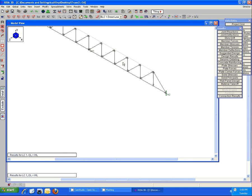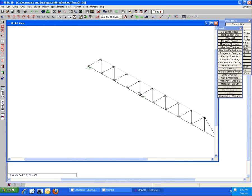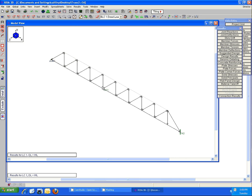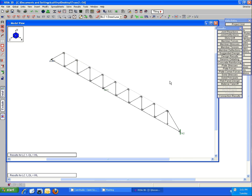Now this choosing which member to fix can take some practice as well, but hopefully with the use of the information in the joint reactions spreadsheet compared to the information in that instability model view, you'll be able to get quicker and quicker at investigating and correcting those.